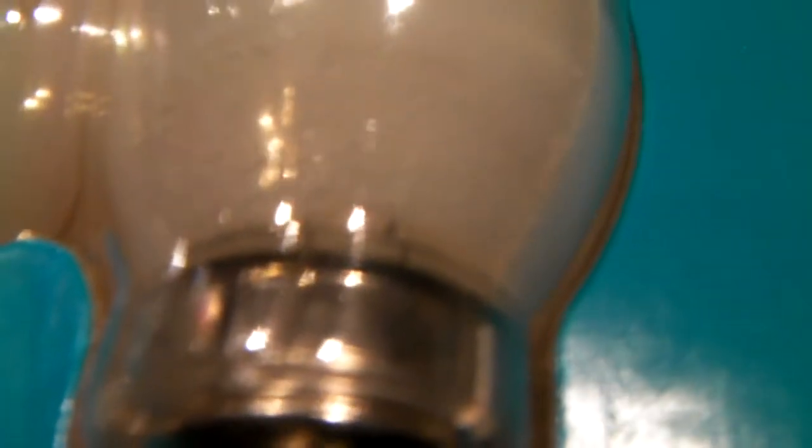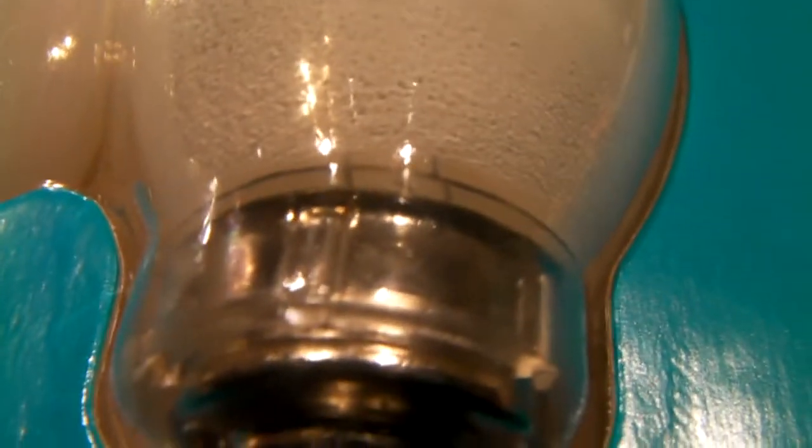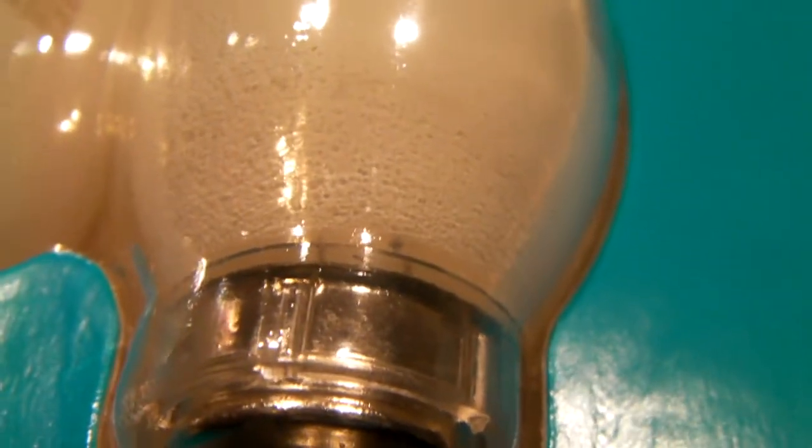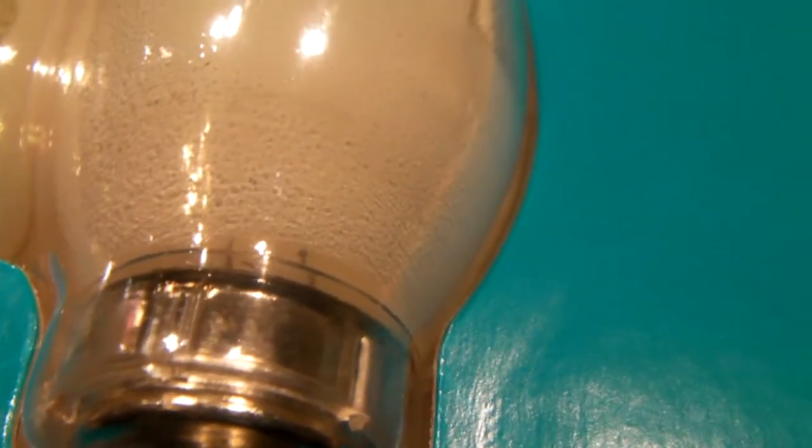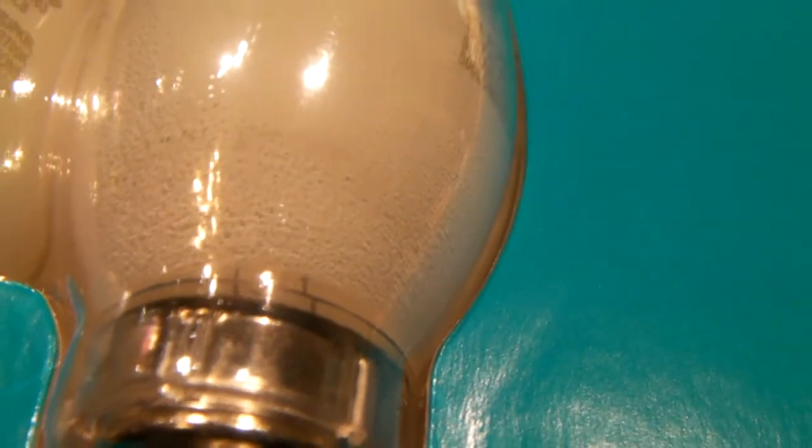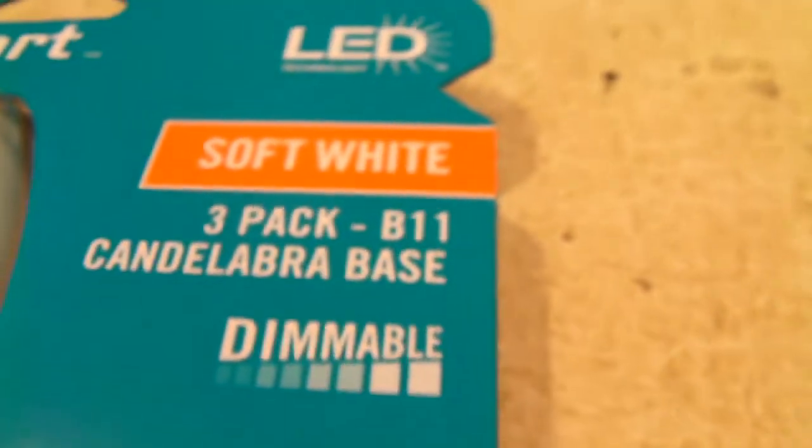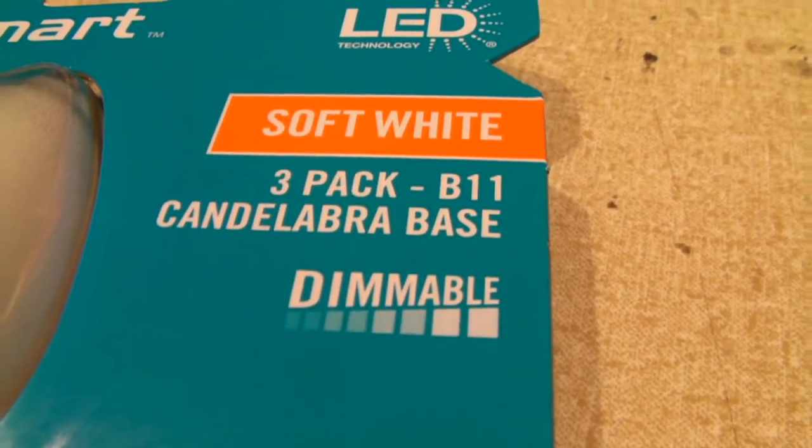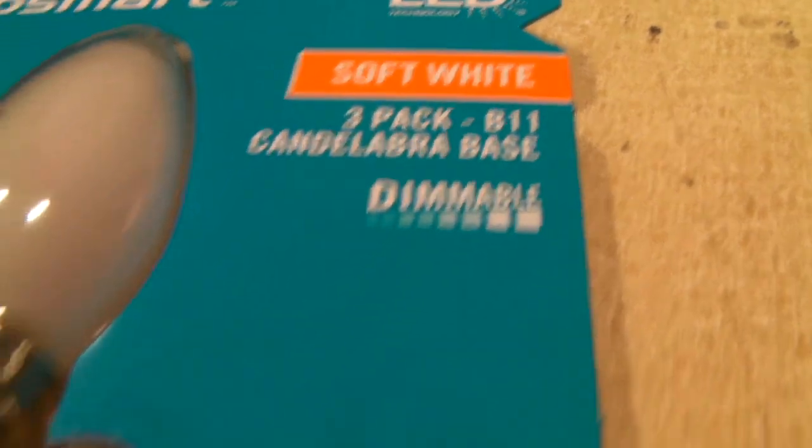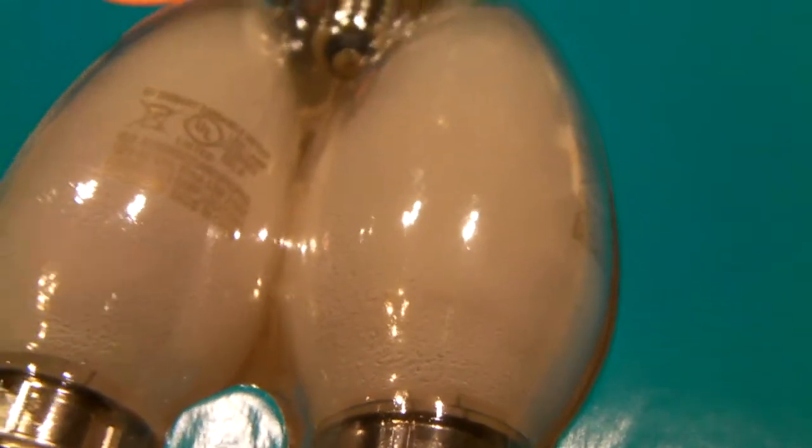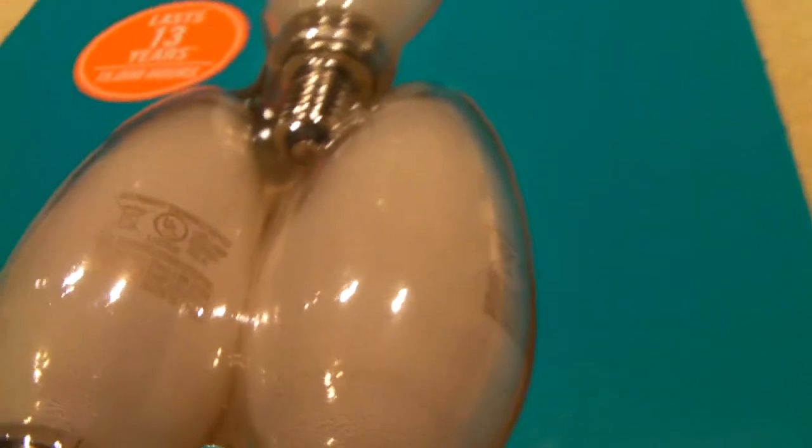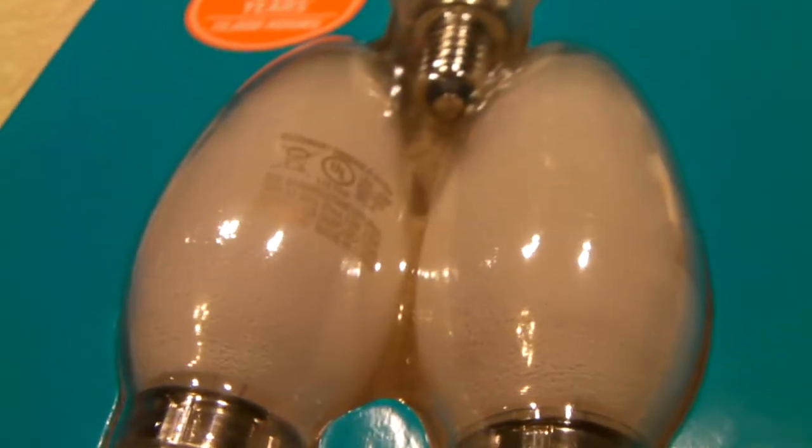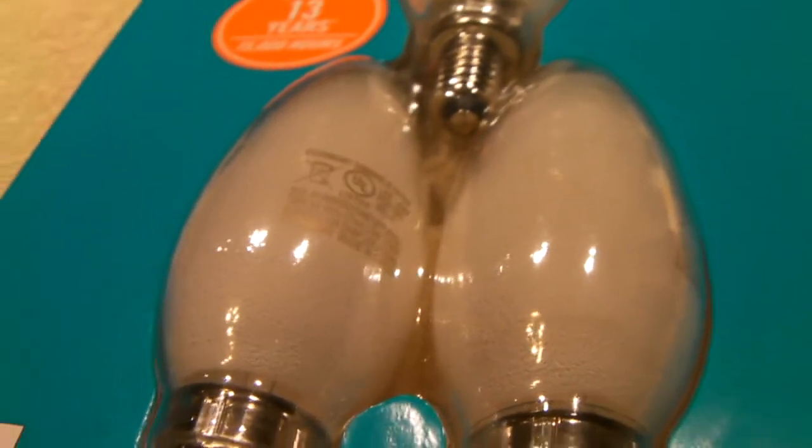These were kind of the same way - they had the soft white coating of an incandescent bulb, but if you look carefully down inside here you may be able to see the filament inside there, the LED filament. As you can see these are also dimmable as well.